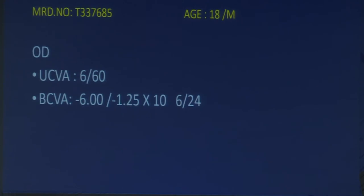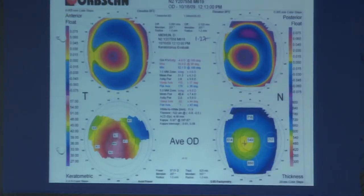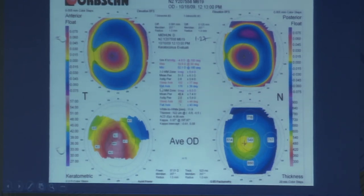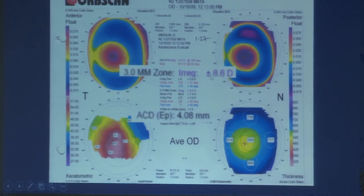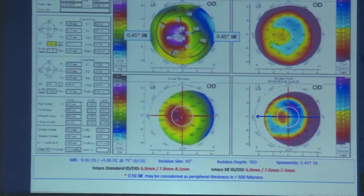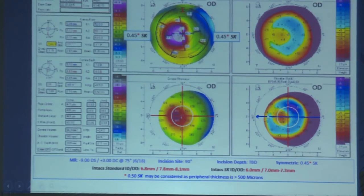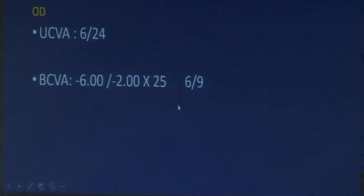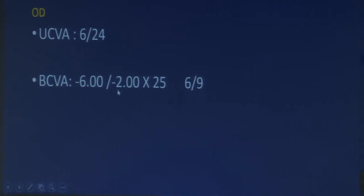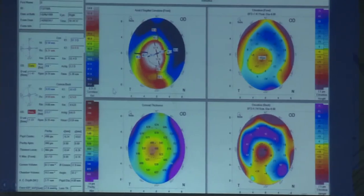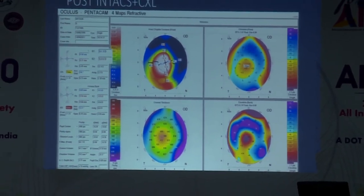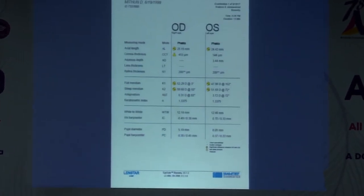Case 3: a patient with 6/6 unaided vision but not improving beyond 6/24 — accepting only 1.25 diopters of cylinder — who had significant irregular astigmatism in the central 3mm zone. ICRS were planned; it was a decentered cone. Two segments were placed. After intacs plus CXL, visual acuity improved to 6/9 with cylindrical error reduced to minus 2 diopters. The patient then received a toric IPCL.